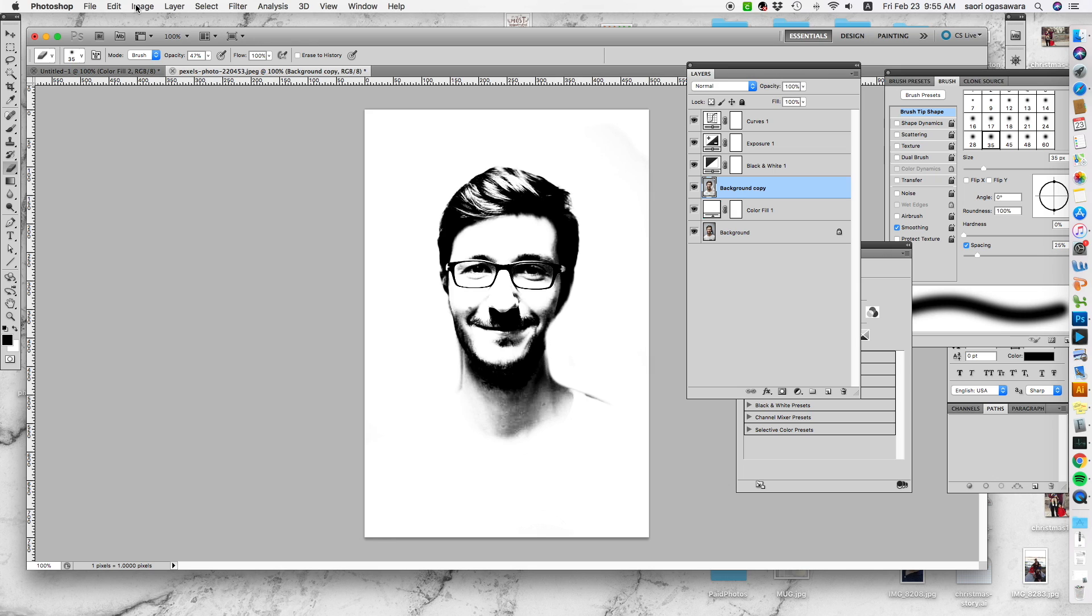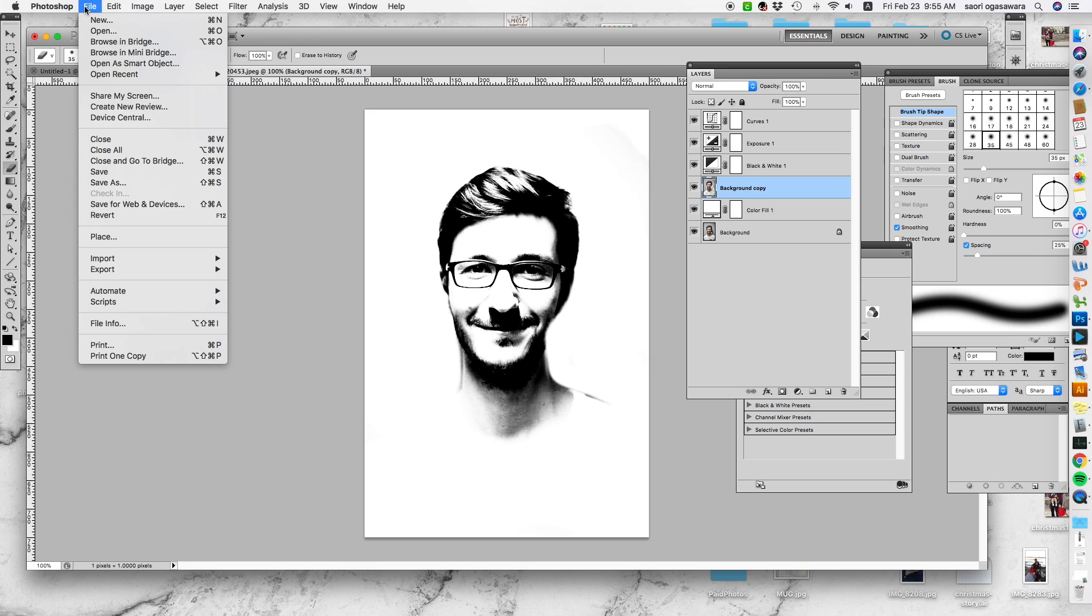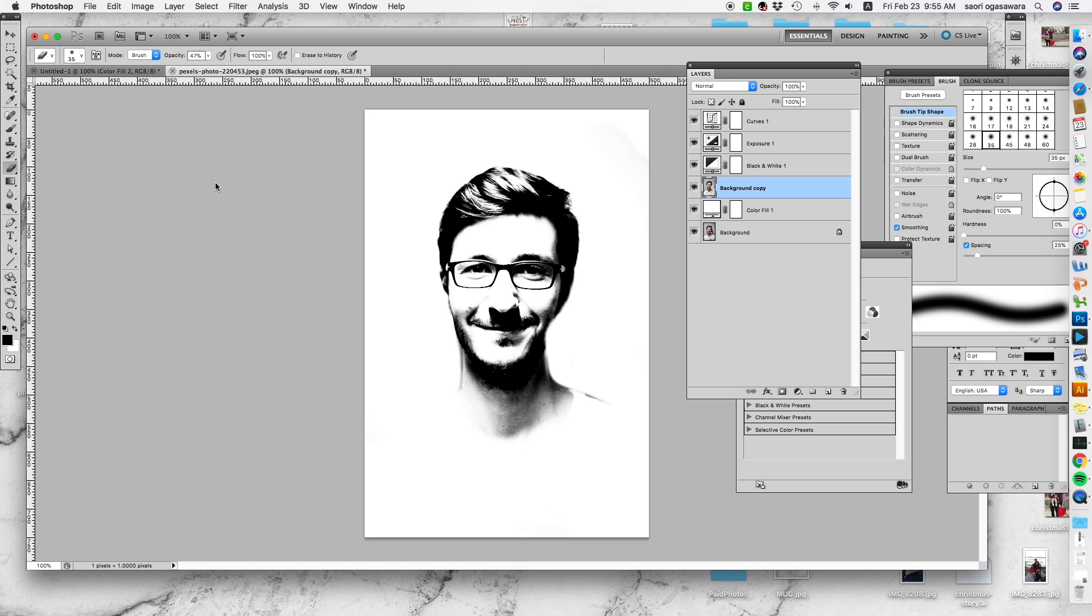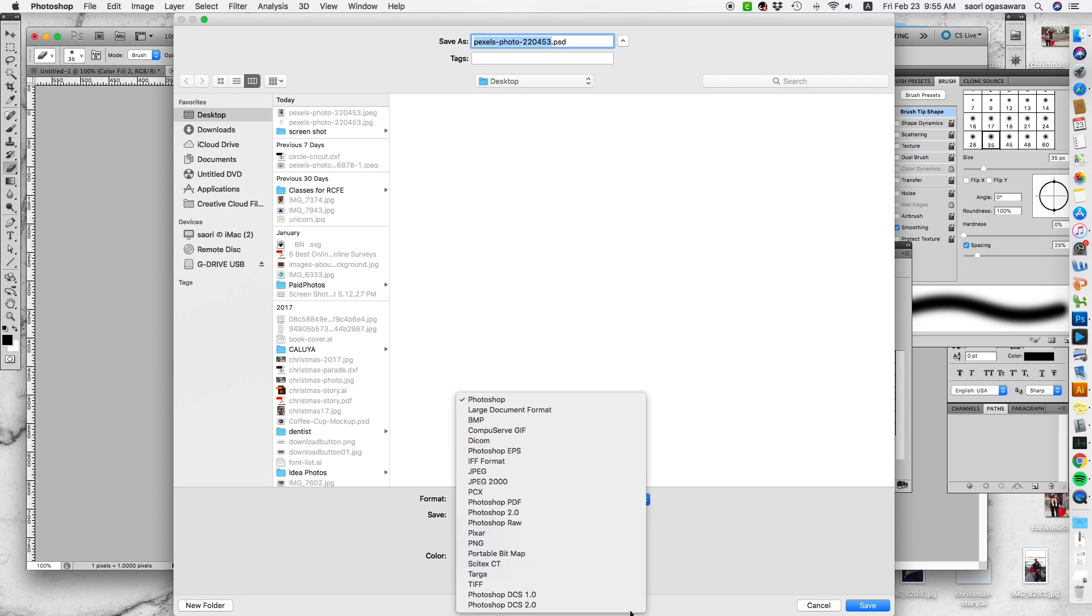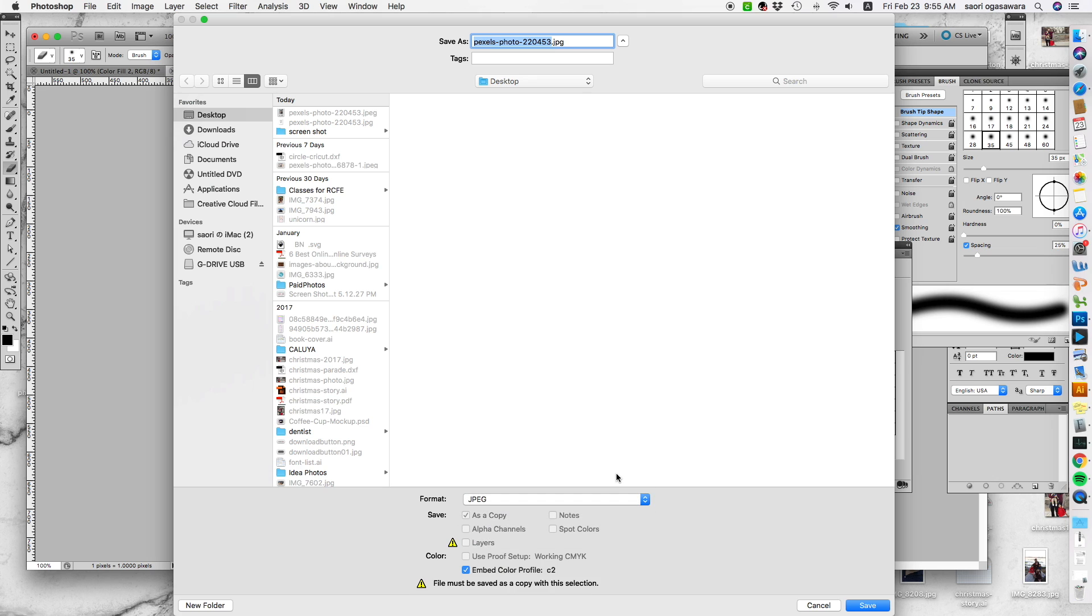When you're happy with the outcome, the next thing you would do is save as—just save as JPEG and I'm just gonna save it on the desktop and just hit okay.